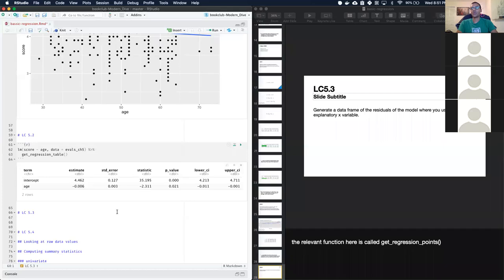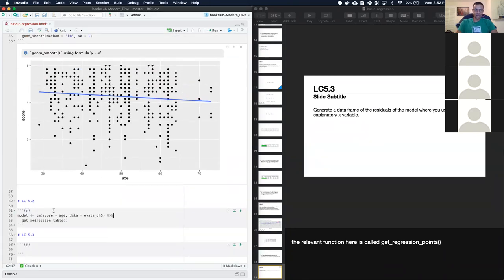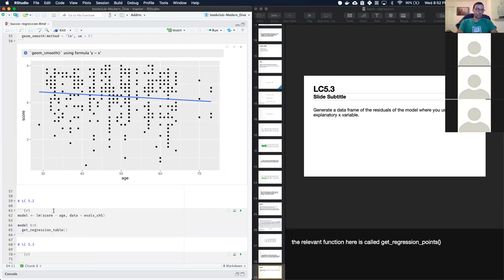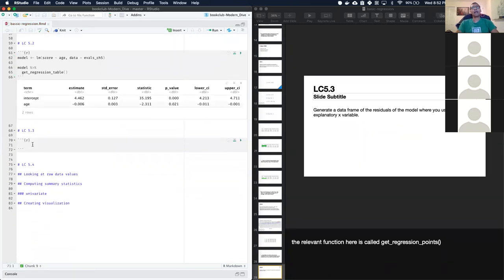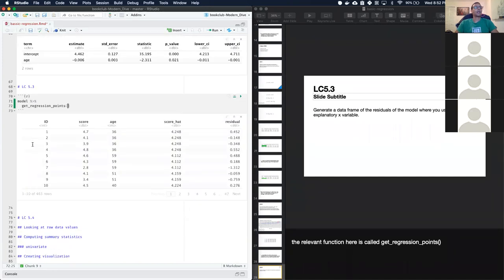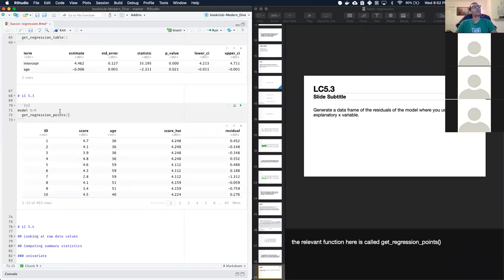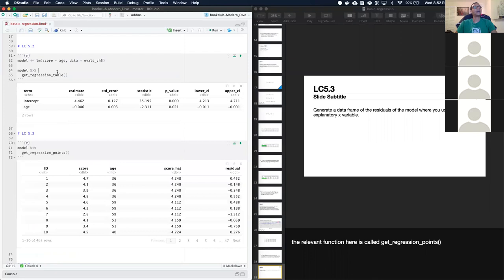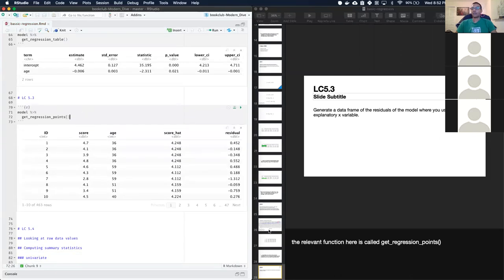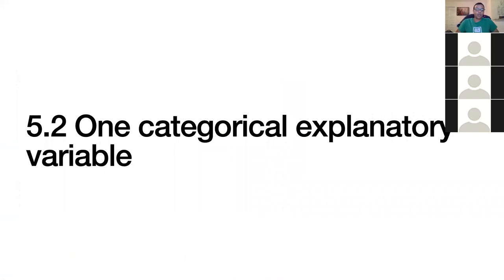The next learning check asks us to generate a data frame of residuals using the model we just created. We save the model in a variable and pipe it into 'get_regression_points.' Now we have a data frame of residuals for the model fit between age and score. That concludes the section on handling one numerical variable.